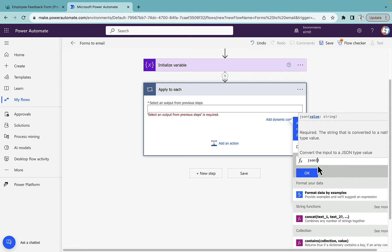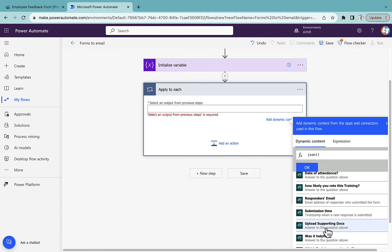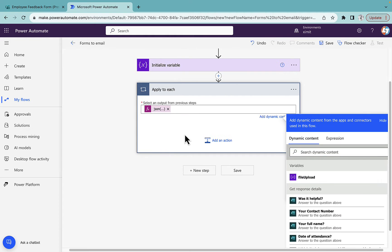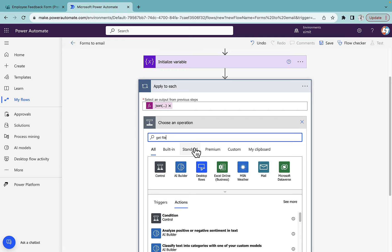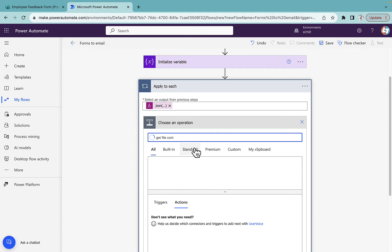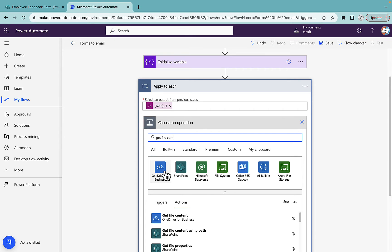For each attachment, we're going to use 'Get file content'. We'll use OneDrive for Business. In case you are creating a group form, you can select a SharePoint trigger instead, because for group forms the file gets stored in a SharePoint team site. For normal forms, files get stored in your OneDrive for Business.